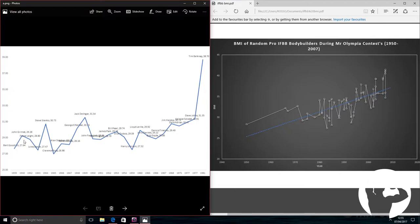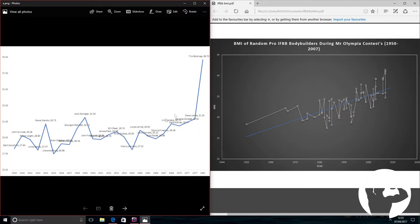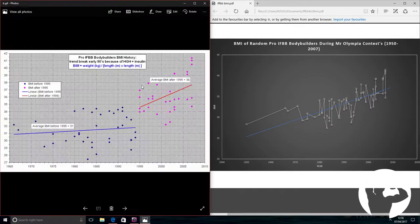You have to remember as well that the body fat of these guys in the 40s and 50s are going to be much higher than the guys in the 70s and 80s. So it's an indication that these guys have a lot more muscle mass. If their BMIs are higher with lower body fat percentages, they're carrying a hell of a lot more muscle.